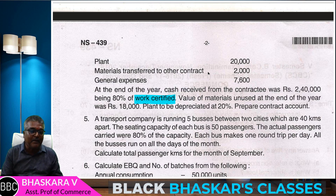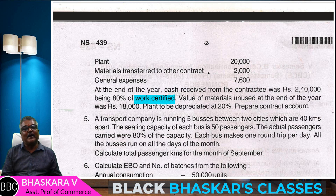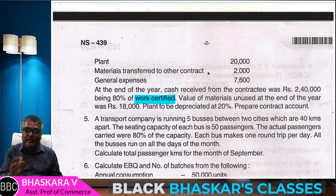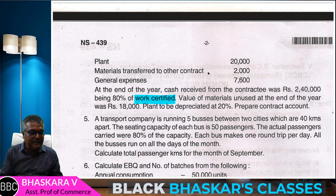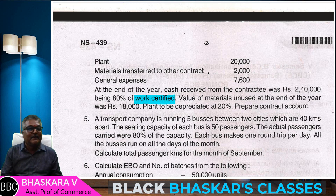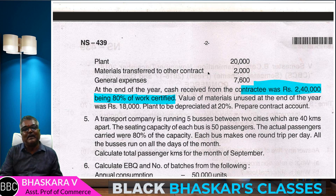If you have a problem with an incomplete contract, students, the most important adjustment is the treatment — and the treatment is the same.